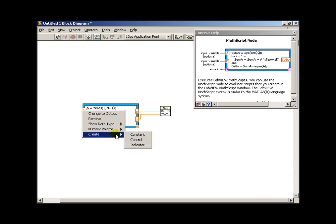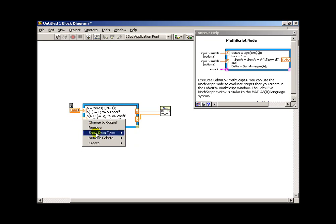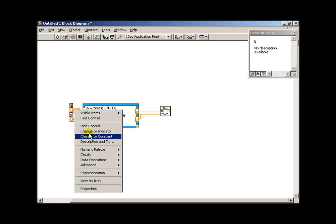Now I'll do a right-click and say create a control. And I'll do that for each of my inputs to the math script node.